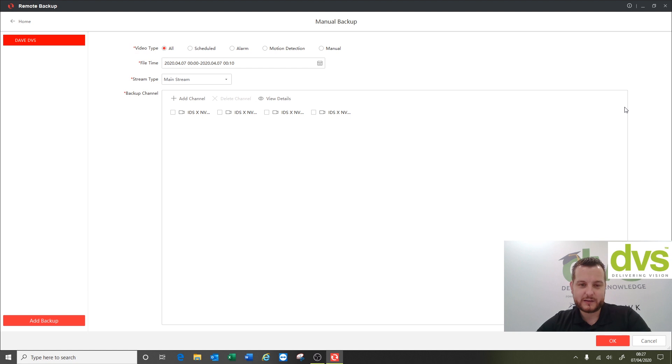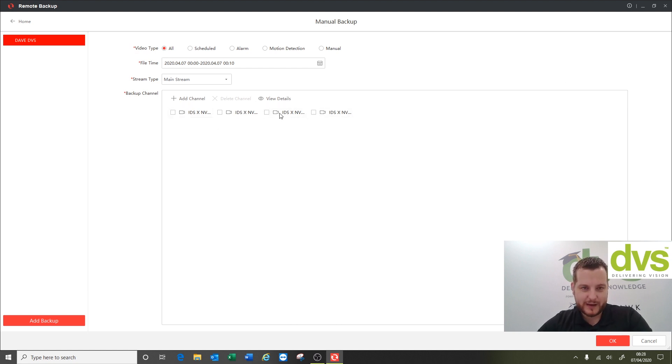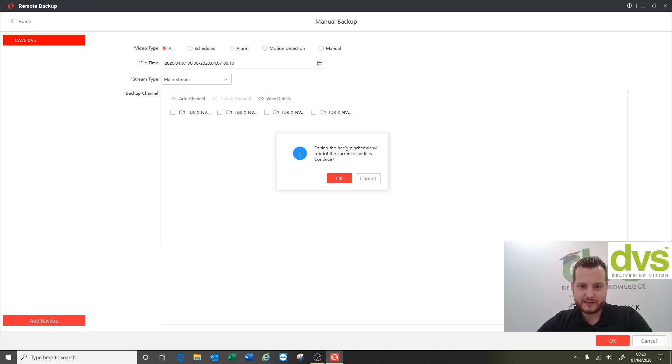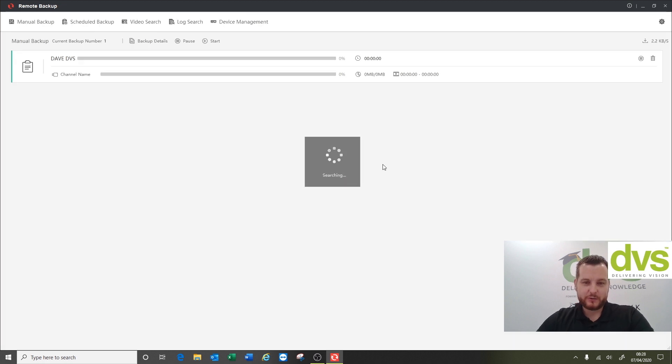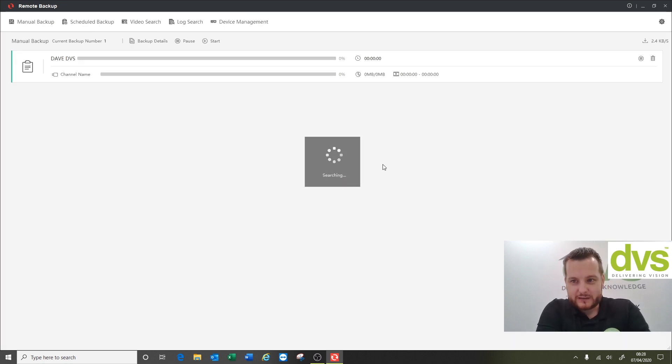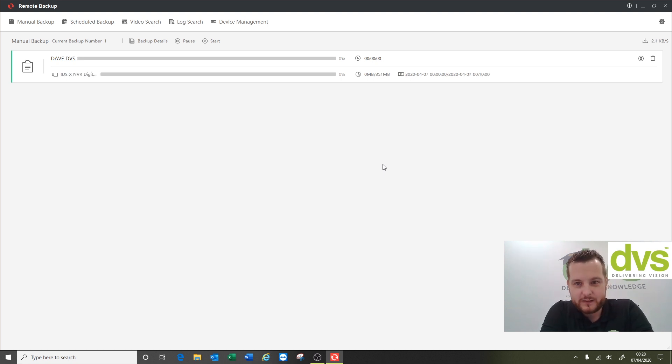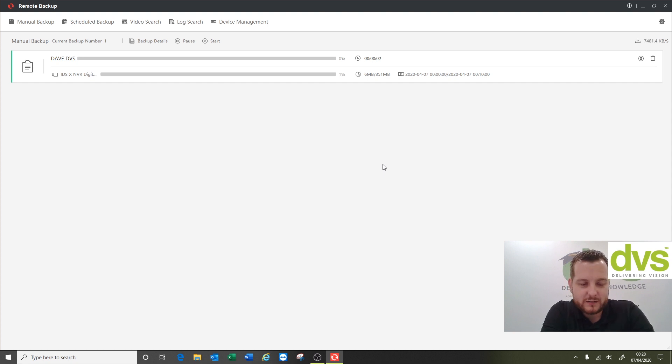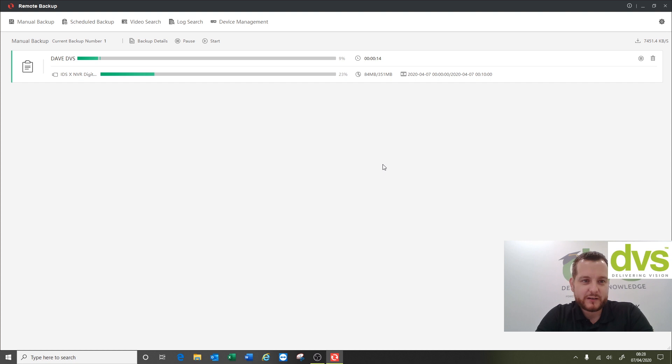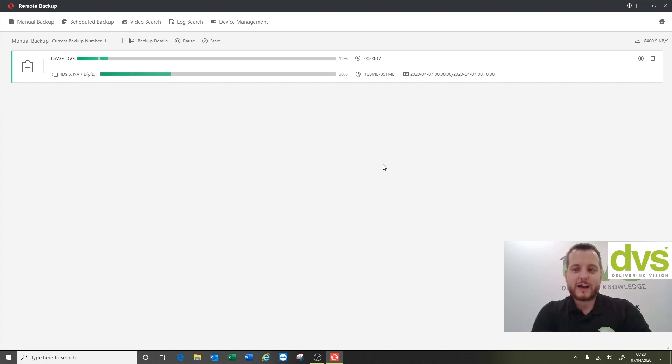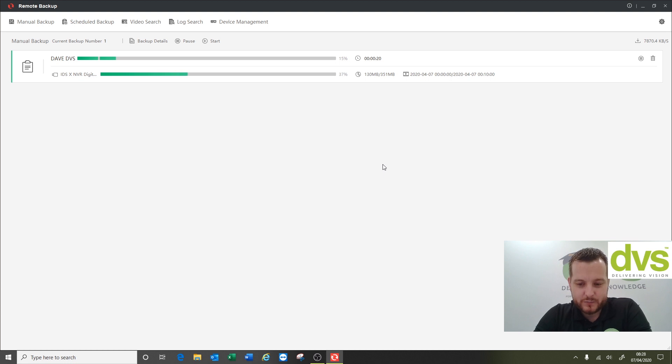All your devices will be listed on the left hand side, so you've got all of your cameras that we've added there. Now we're going to do the manual backup, so click okay. It says editing the backup schedule, reboot the current schedule, continue, click okay, and you can see there it's gone to connect to the machine and it should start downloading the footage from those devices and the appropriate channels. This may take a couple of minutes to achieve depending on your bandwidth on the site and how many channels, the resolution, frame rate, the encoding algorithms - that will all affect how long this takes to achieve.